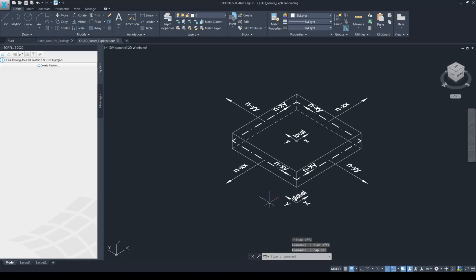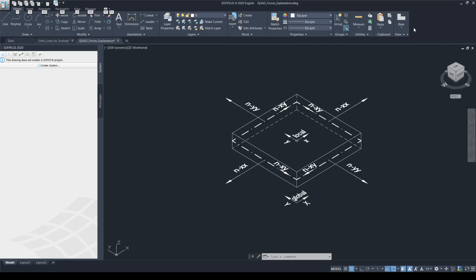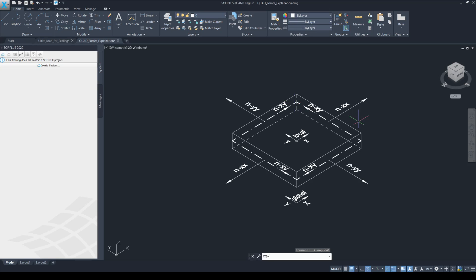Please notice that I'm always presenting the global coordinate system and the local coordinate system of the element. The Nxx membrane force is a force that happens in the plane of the quad element and makes it expand in the local x direction. Similarly, the Nyy force is a force that is acting in the plane of the quad element and makes the quad element expand in the local y direction. There is an internal force called Nxy, which also acts in the plane of the quad elements, and from the direction of the small arrows, it makes a deformation in the local x and also in the local y direction. So these were the so-called membrane forces.